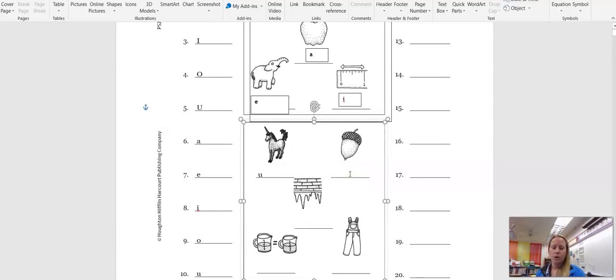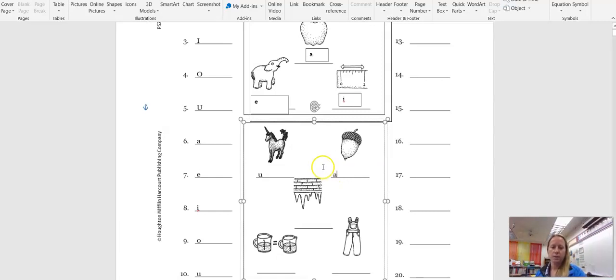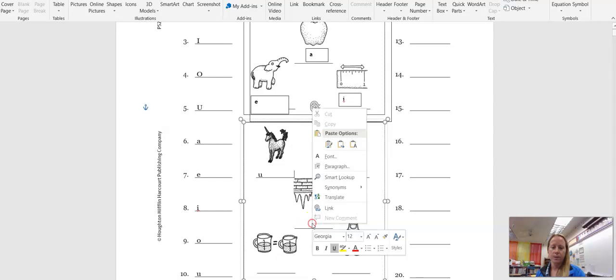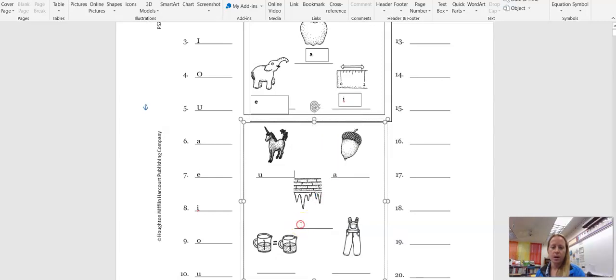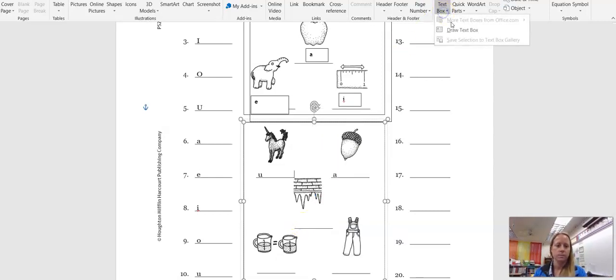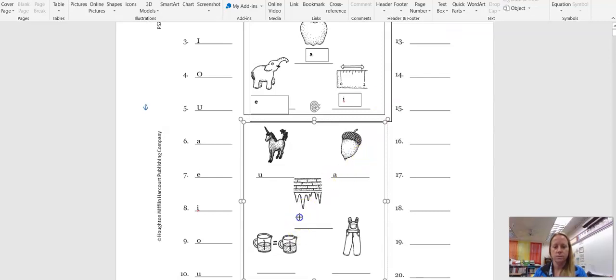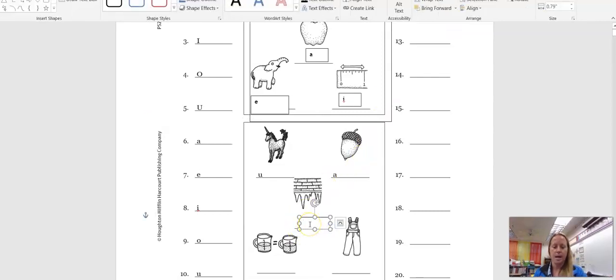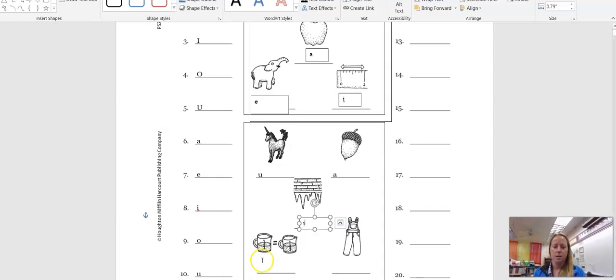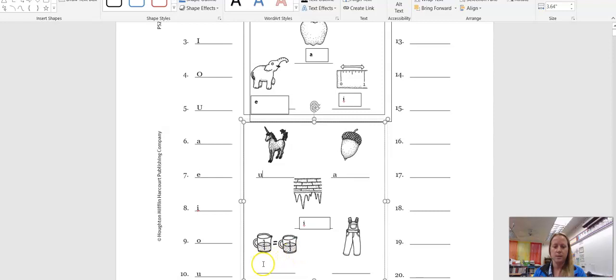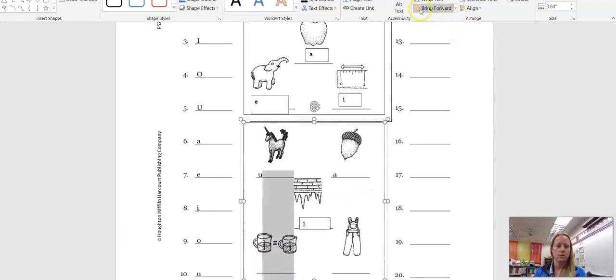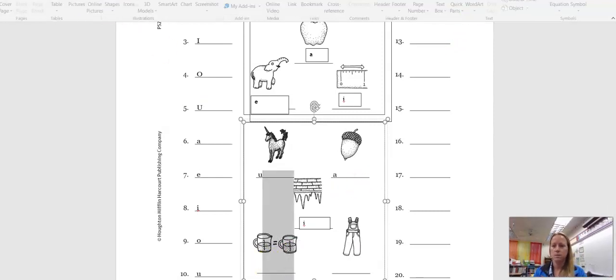This picture is called an acorn. The letter, the long sound for A is A. These are icicles. The letter that sounds like I is I. These are equal. Both of these are the same so they're equal.